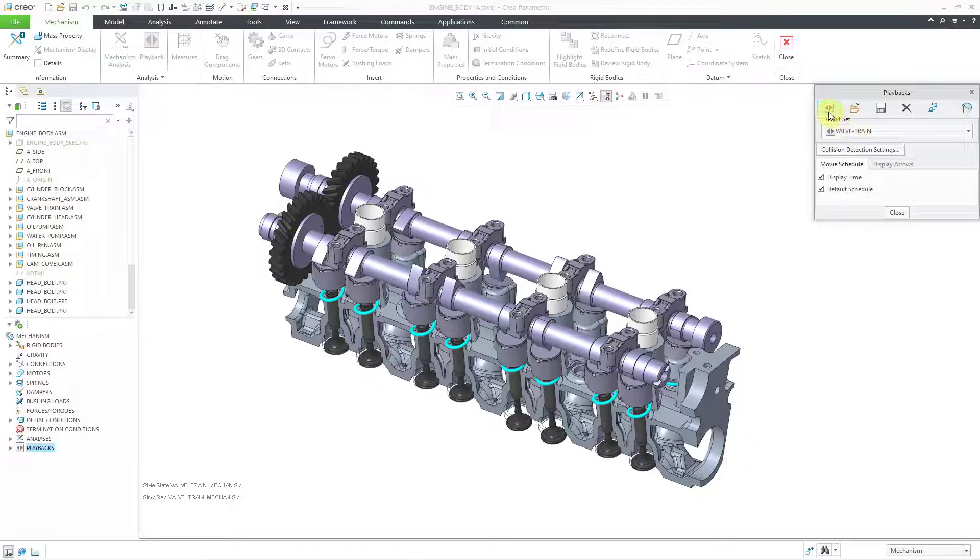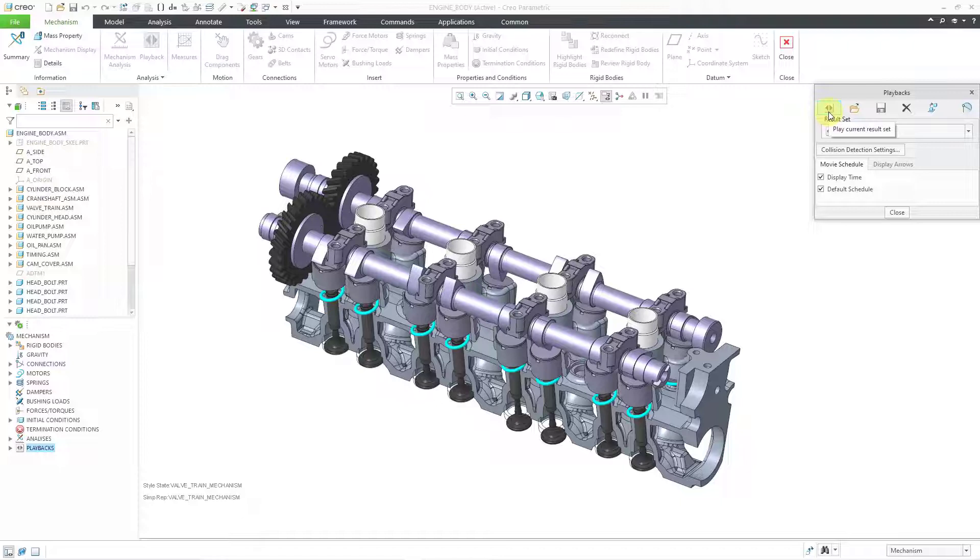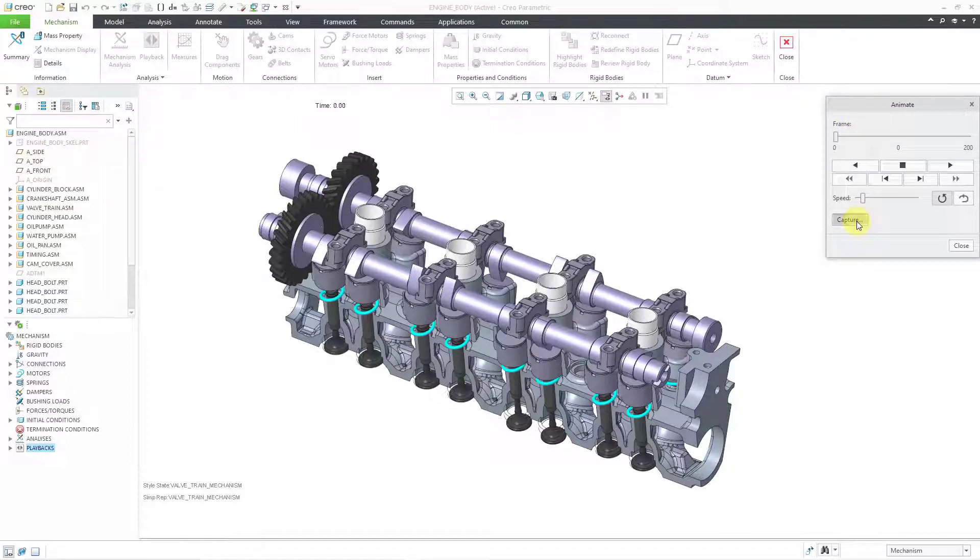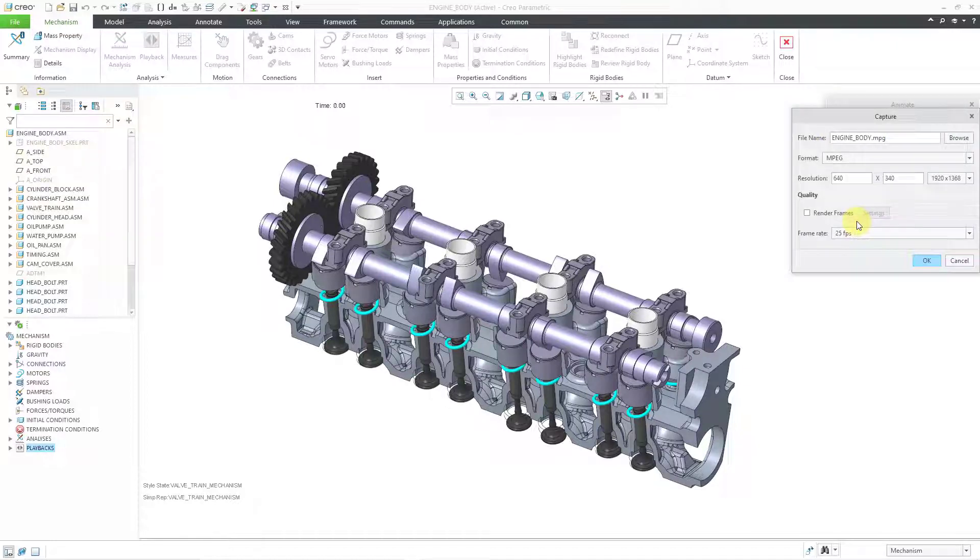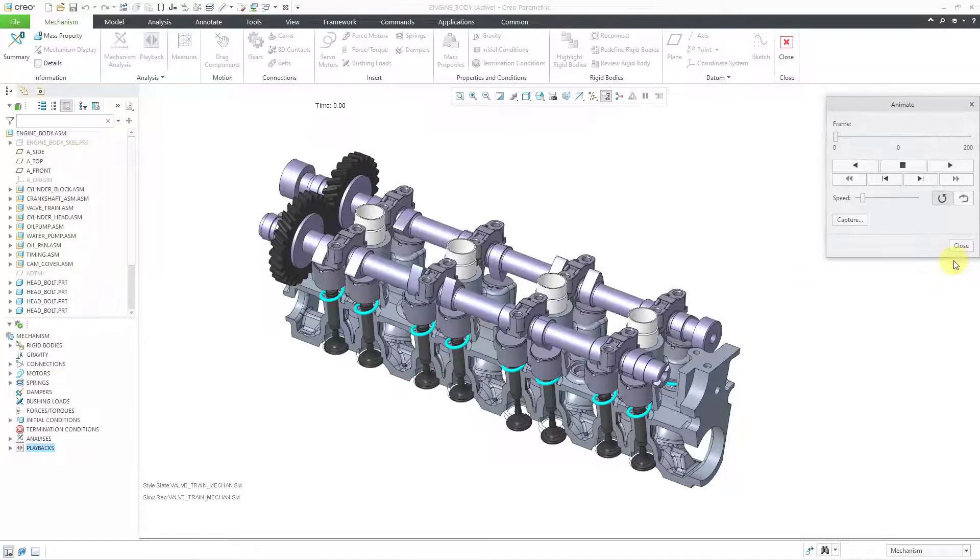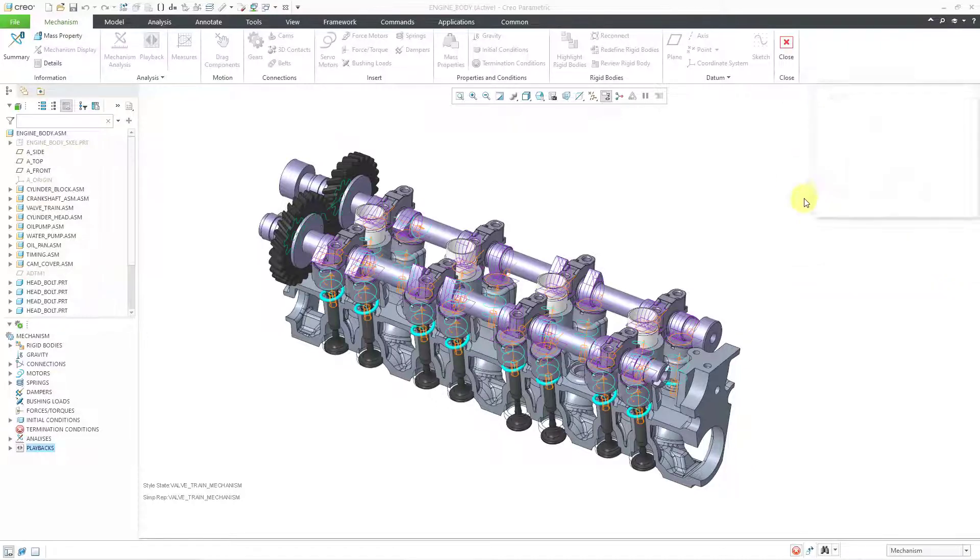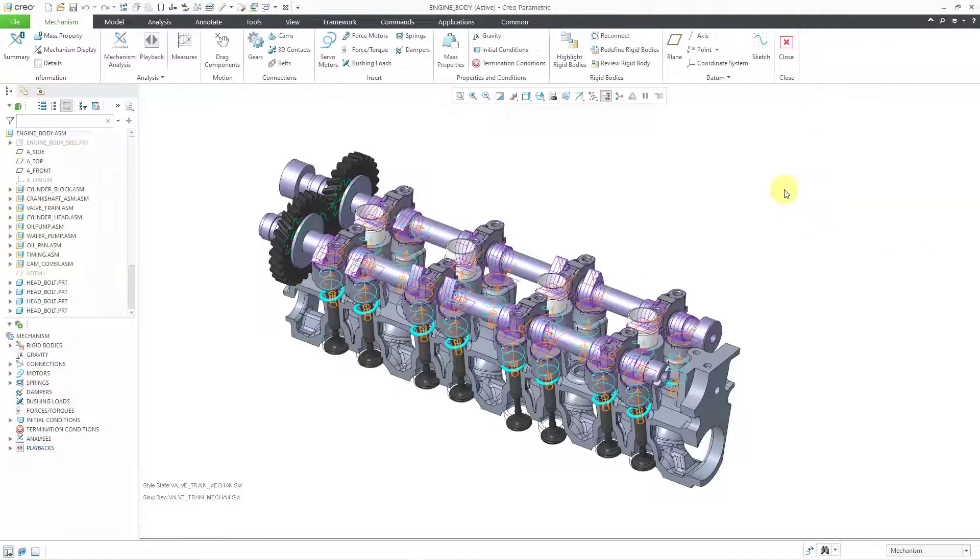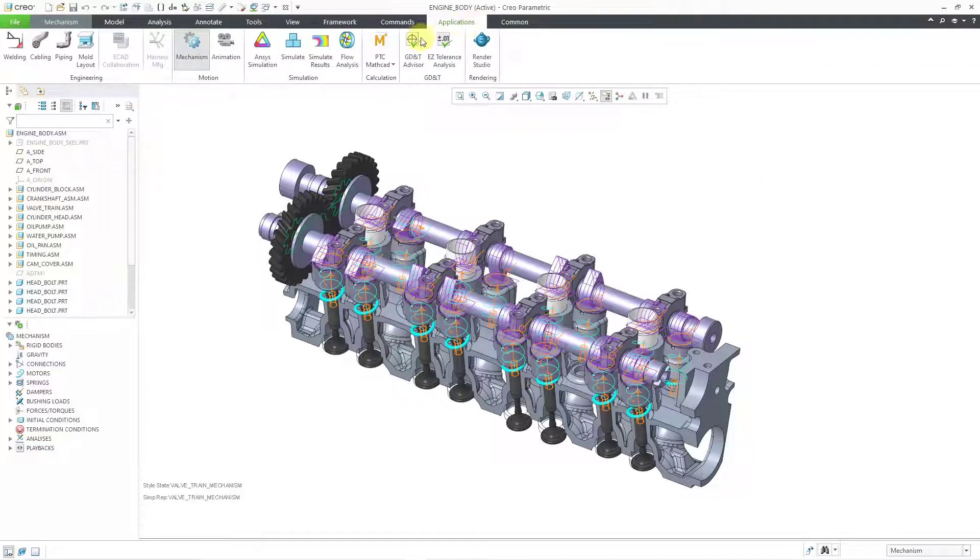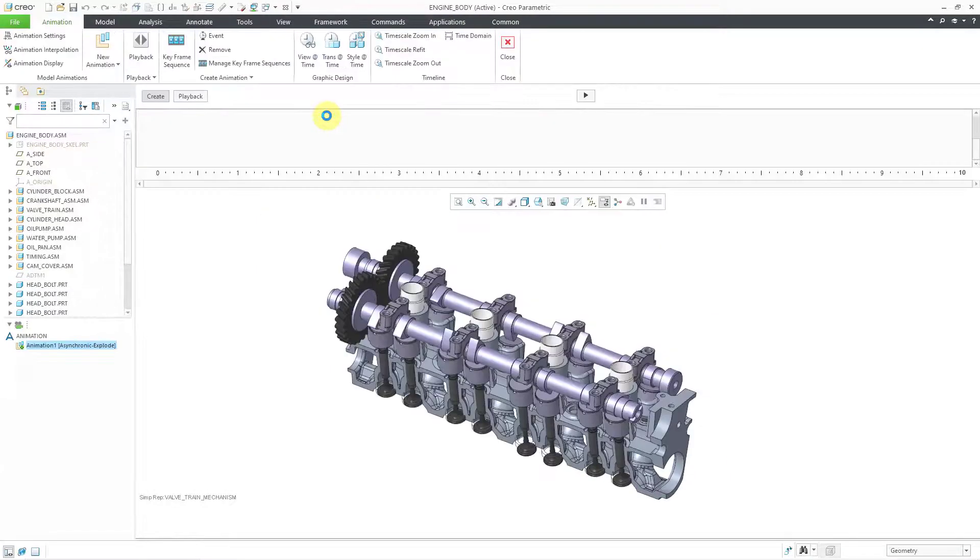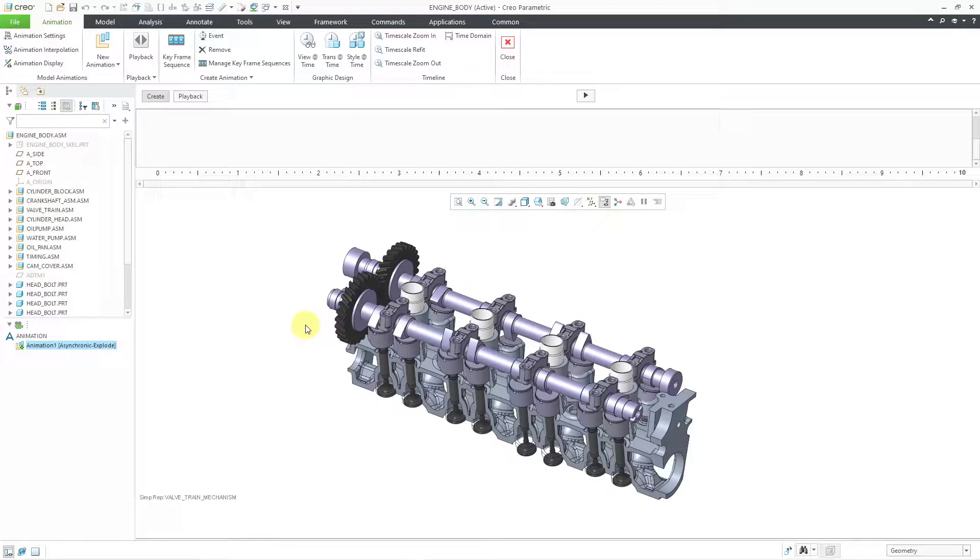So for example, if I wanted to create a movie from the Playbacks dialog box, we can use the Play button, and it is loading up. The important thing to note is that if you used the Capture button, this is where you can generate it as a movie, and even render it. But let's cancel out of here, and then close, and then we can go to Applications, and then Animation, and this will put us in the Animation mode.